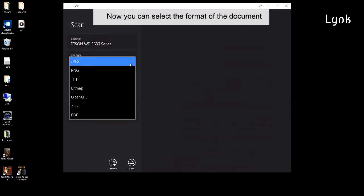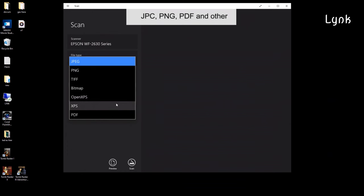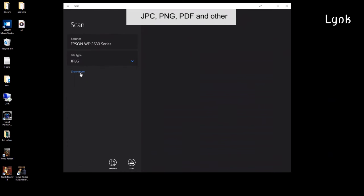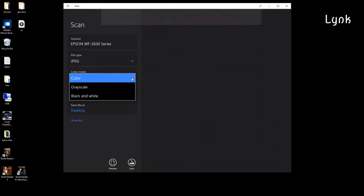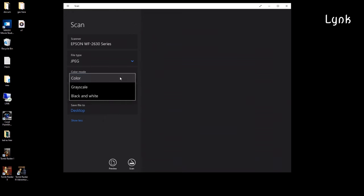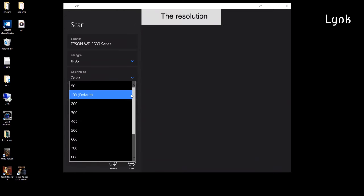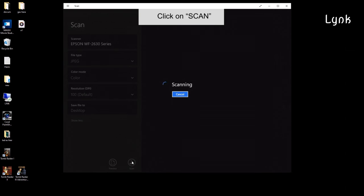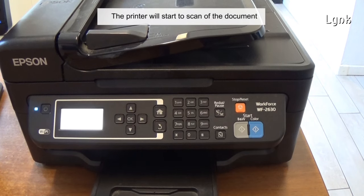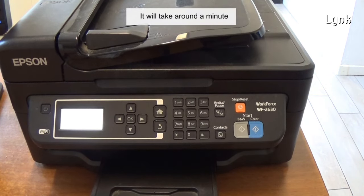Now you can select the format of the document: JPG, PNG, PDF, and other. You can choose the color of the document, the resolution, where to save the file, and other settings. Click on Scan. The printer will start to scan the document. It will take around a minute.